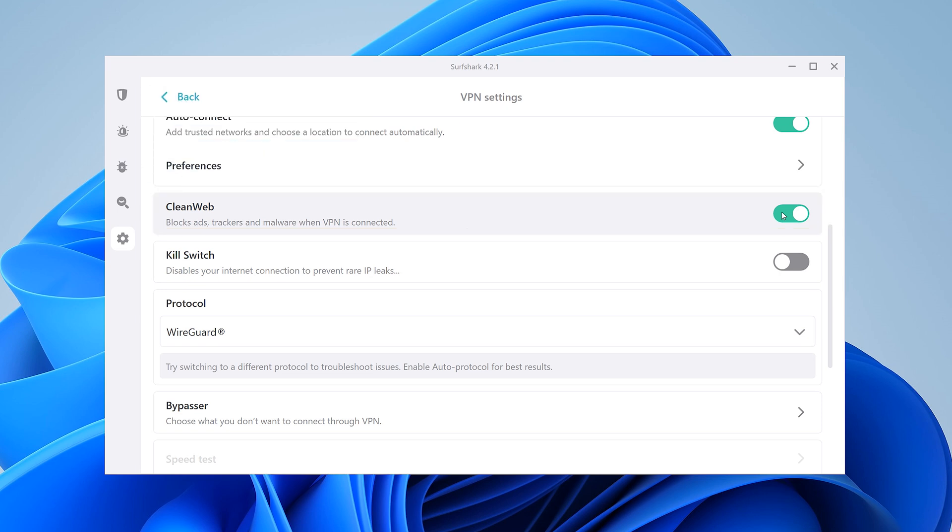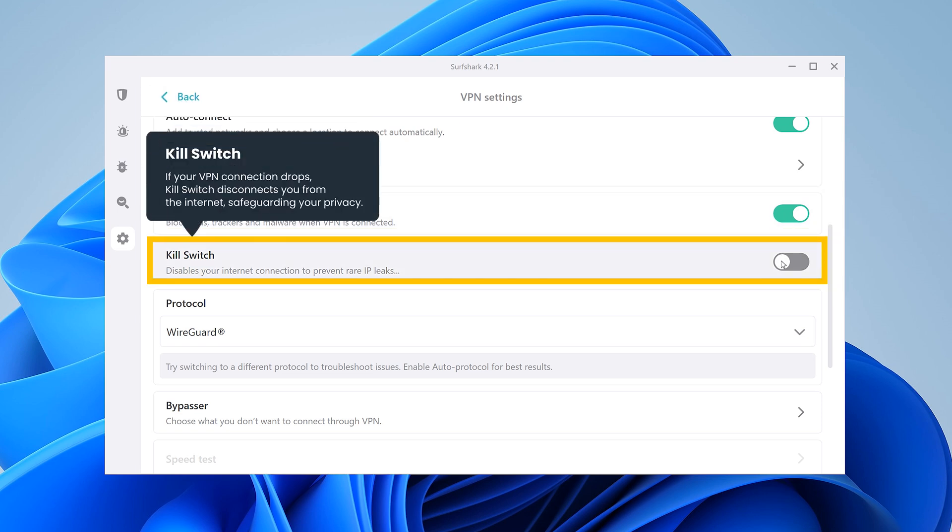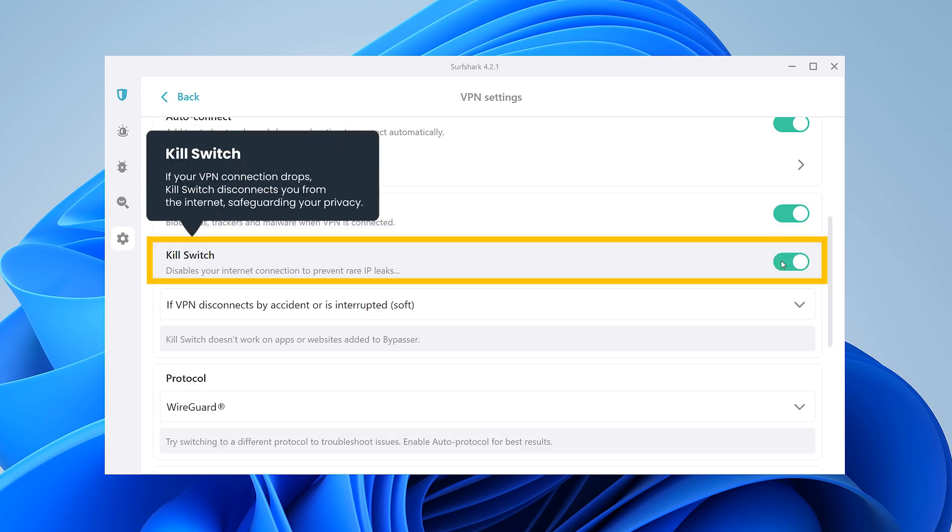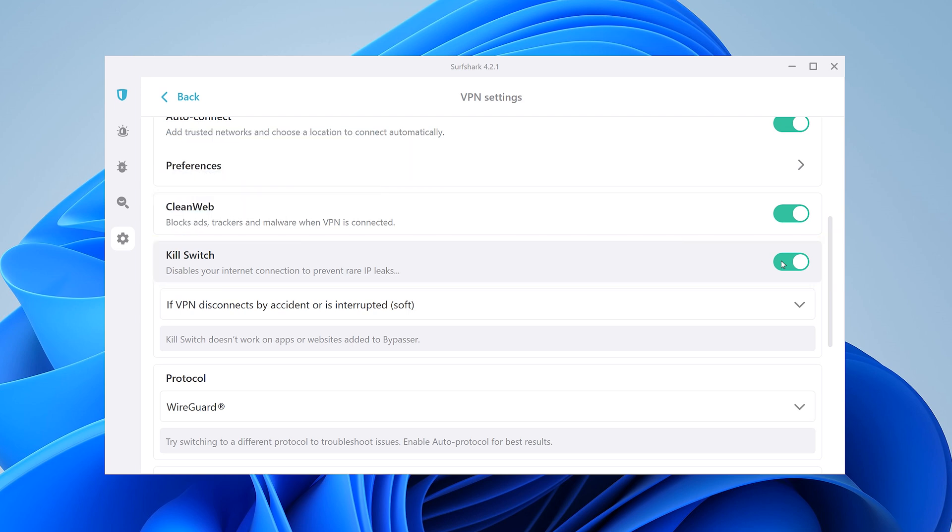The Kill Switch feature will disable your internet connection if your VPN connection suddenly drops. This way, none of your sensitive data will be exposed.